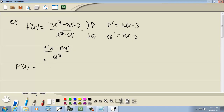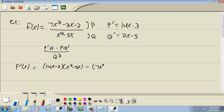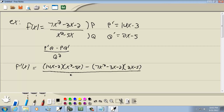Our formula is p prime q minus p q prime over q squared. So p prime was 14x minus 3, times q which was x squared minus 5x, minus p which was 7x squared minus 3x minus 2, times q prime which was 2x minus 5. All over q squared, which is x squared minus 5x squared.